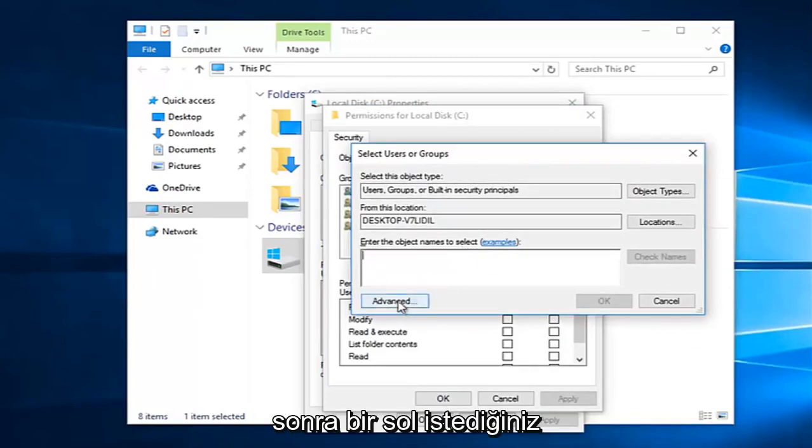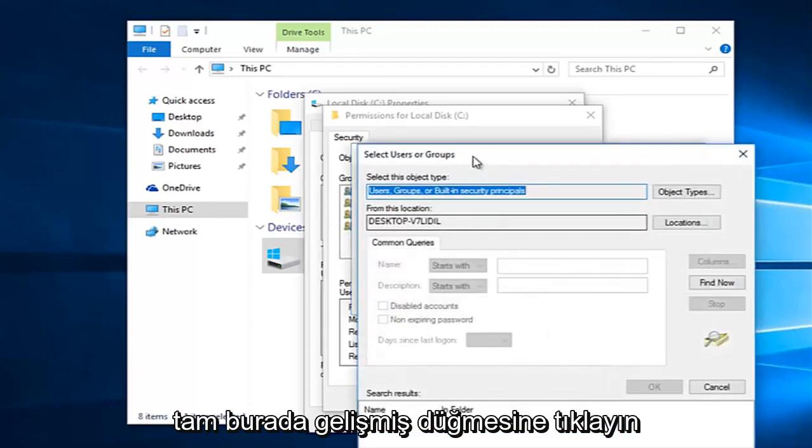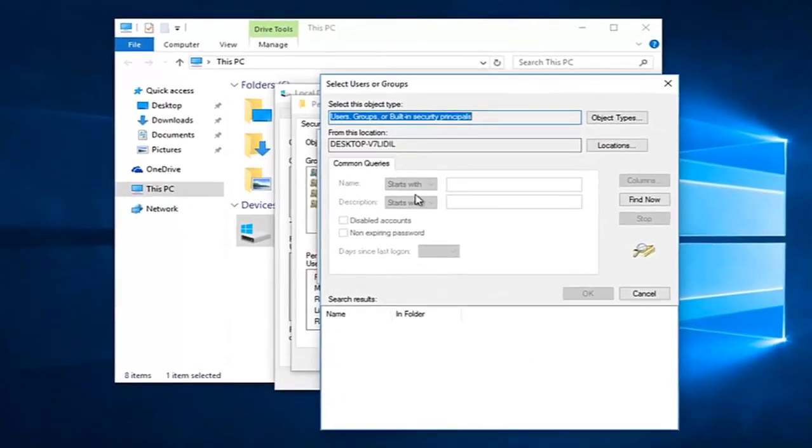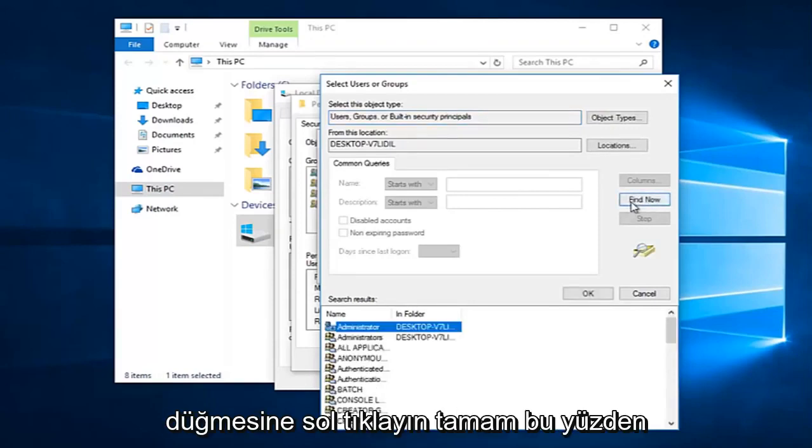Then you want to left-click on the Advanced button right here. And then left-click on this Find Now button on the right side here.